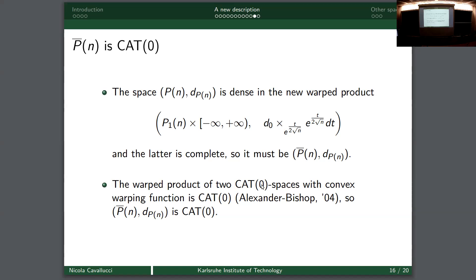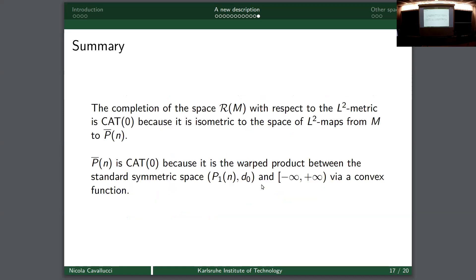Now we have described the fiber P̄_n, and we can use a basic result - the Alexander-Bishop theorem in its standard version suffices for us. We have two CAT(0) spaces, a warping function, and the resulting warped product space is CAT(0). So, in summary: the completion of the space of Riemannian metrics with respect to the L2 metric is CAT(0) because it is isometric to the space of L2 maps from M to P̄_n, and this fixed space is CAT(0) because it is the warped product of a well-known symmetric space and ℝ via a warping function.